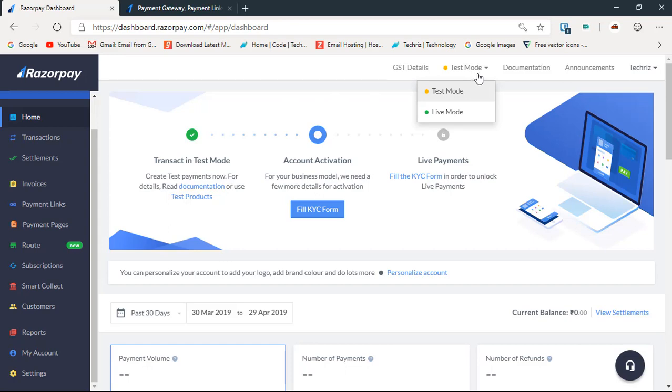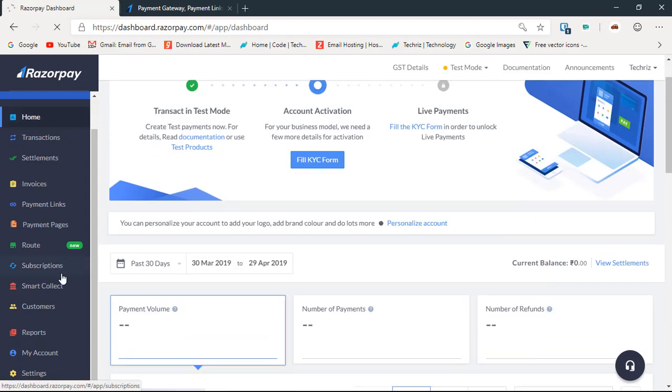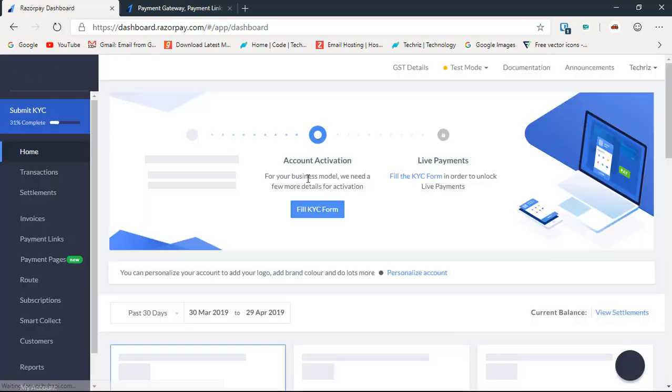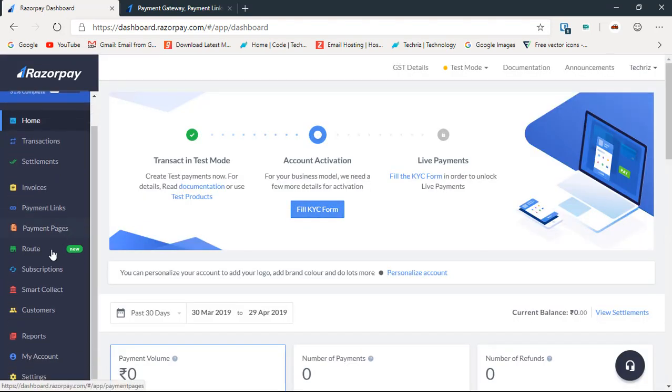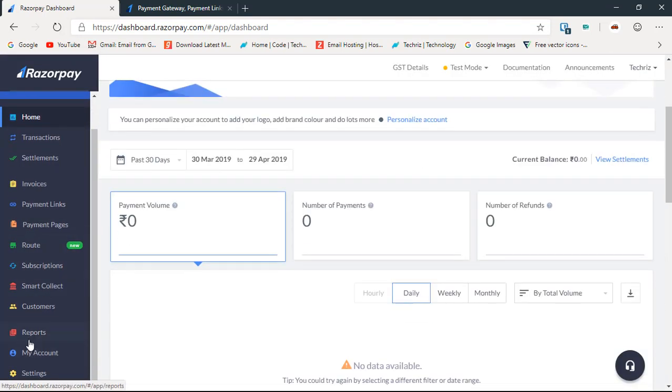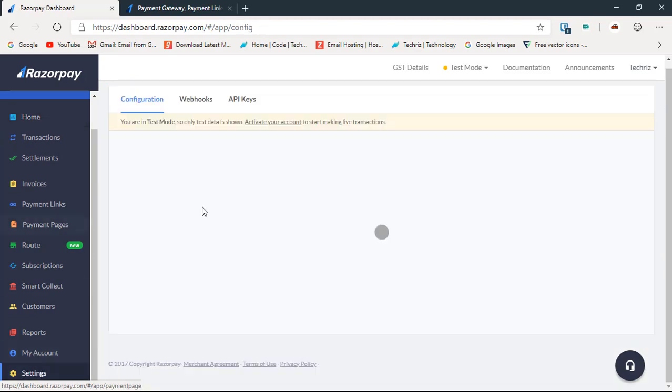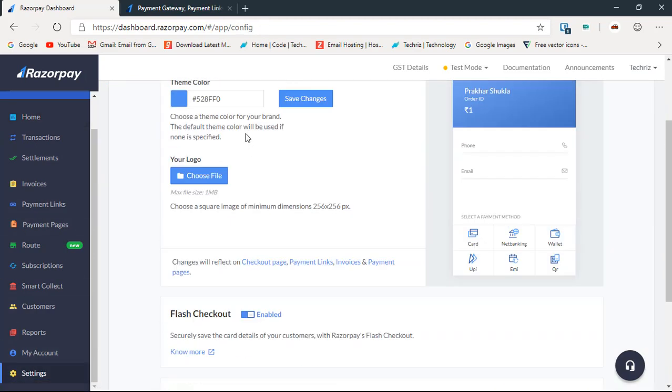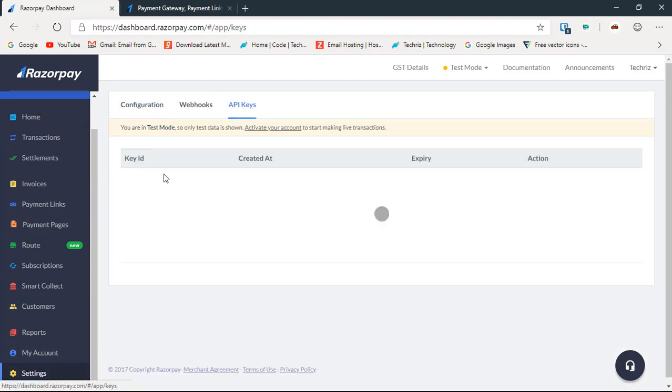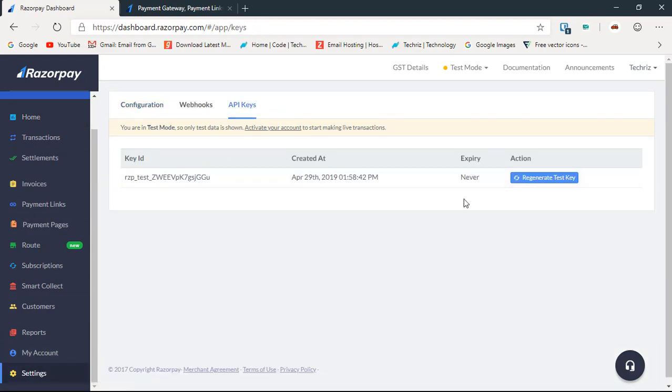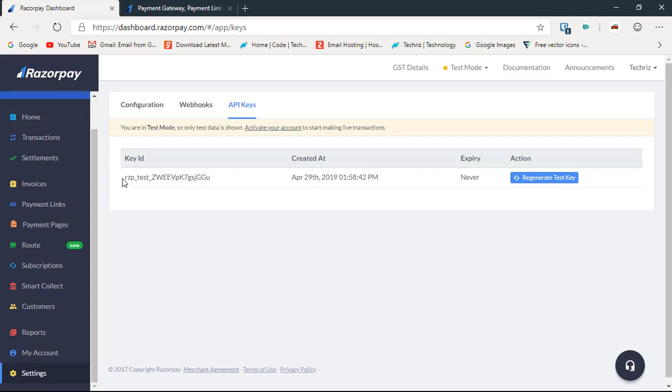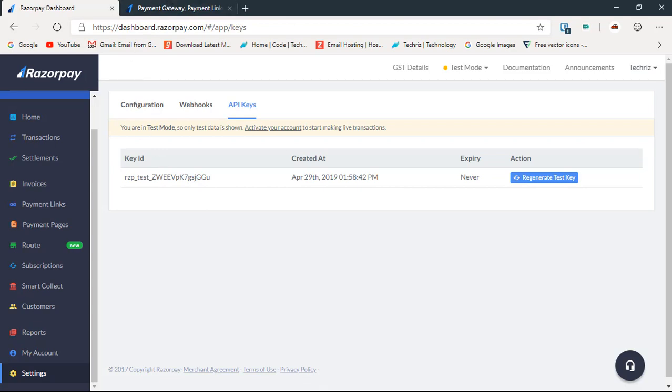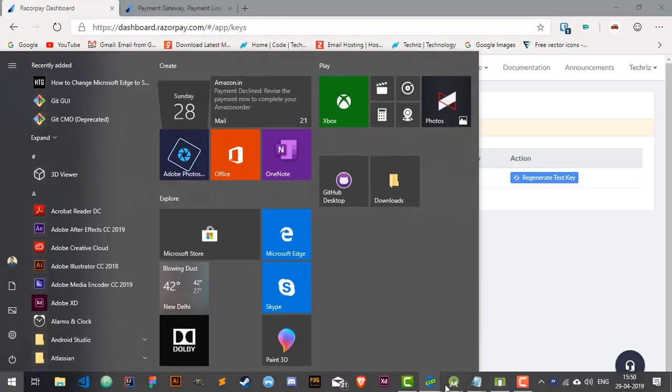Just go to test mode here and select it if that is selected on your live mode. Now let's go to settings and go to API keys. Here's the API key that you need to have. It should start with RZP_test_ underscore the key that you have.